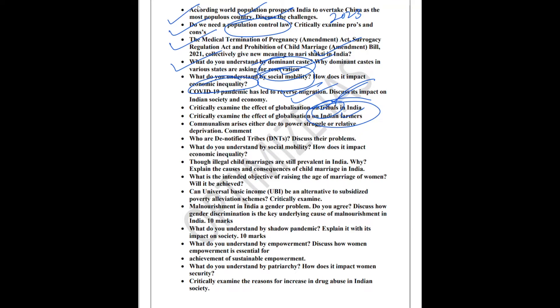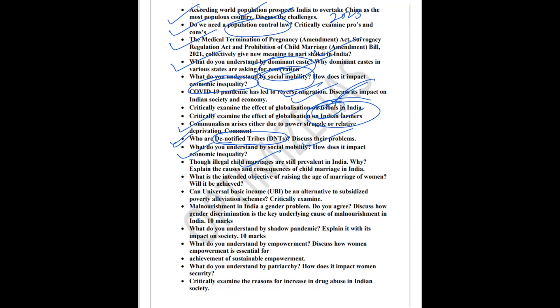The next question which I feel is important is the topic of communalism. The next topic which is important is denotified tribes. Denotified tribes are in news this year. What are the various problems faced by these denotified tribes can come in the exam. The next question is basically child marriages. Why child marriages still prevail in India. The next question which is important is basically raising the marriage age of the women. These two topics, they have a chance to come.